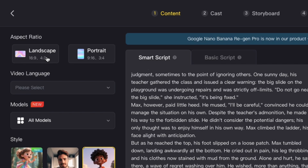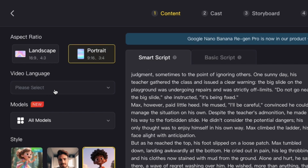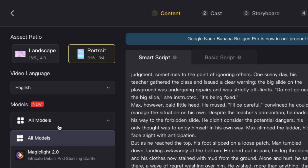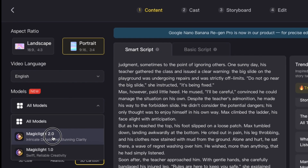Now that I have my script, I'll go ahead and pick my aspect ratio. You can also change the language and even pick the model, but I'll leave those settings as they are for now.